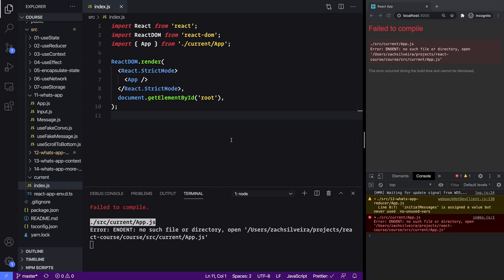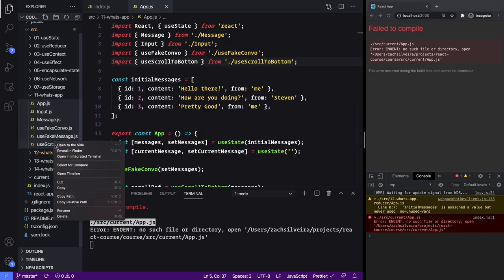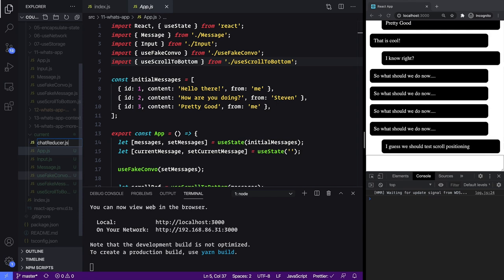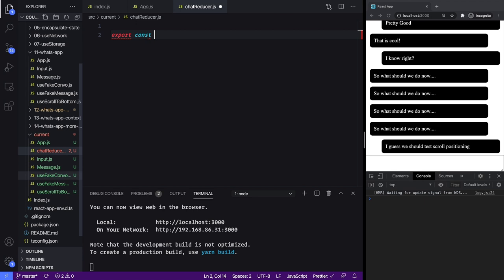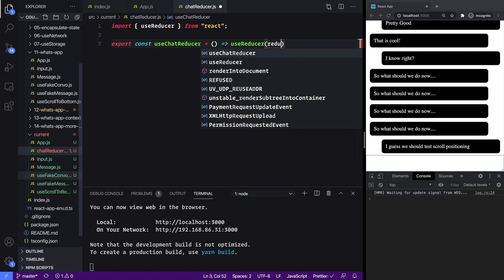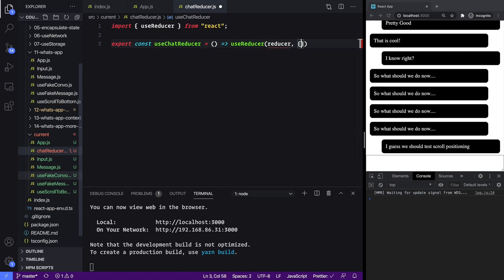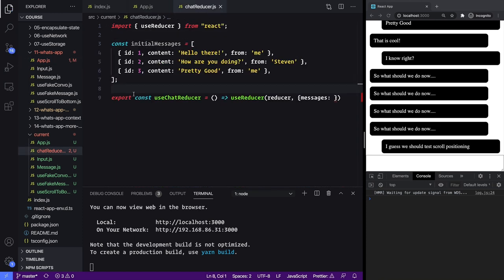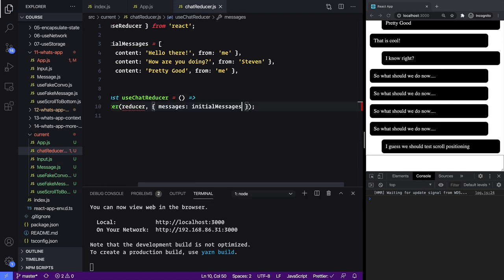In this lesson we're going to be refactoring some of our code and using useReducer instead of multiple useStates. To get started let's copy our lesson 11 WhatsApp code. Let's create a new file and call it chat reducer. What I like to do is wrap useReducer — I'll call it useChatReducer — so whenever we want to use it we just have fewer things to import. We say useReducer and we give it a reducer and also an initial state, initializing with an object, giving it messages using our initial messages from app js.